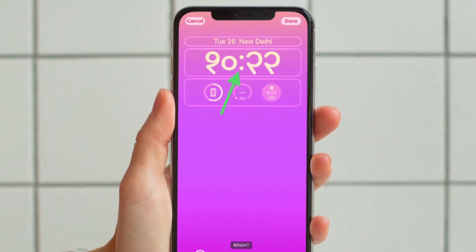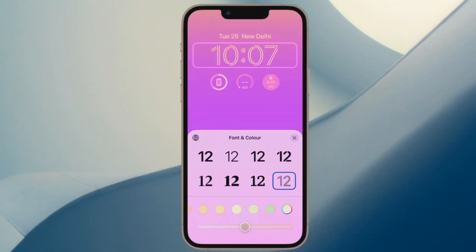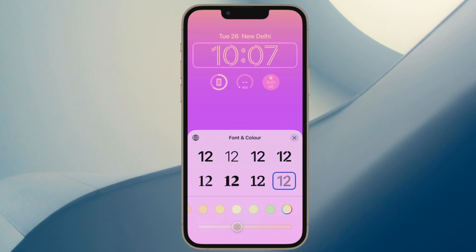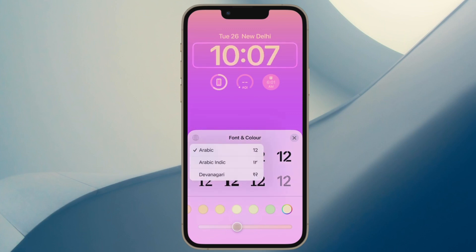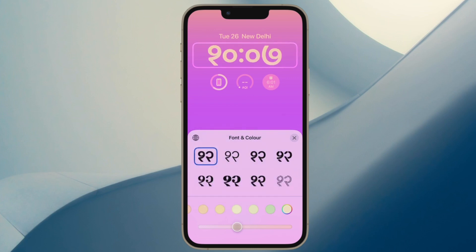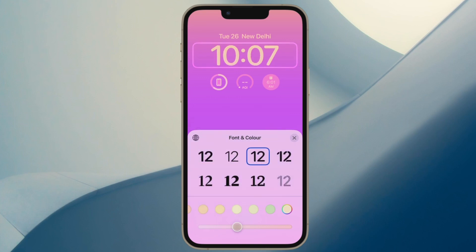After that, tap on Time Reading to bring up the font and color window and then select the preferred font style. It's worth pointing out that you also have the option to choose Arabic numerals and Devnagari font. Simply tap on the globe icon that appears at the top left corner in the window and then choose Arabic, Arabic Indic, and Devnagari.